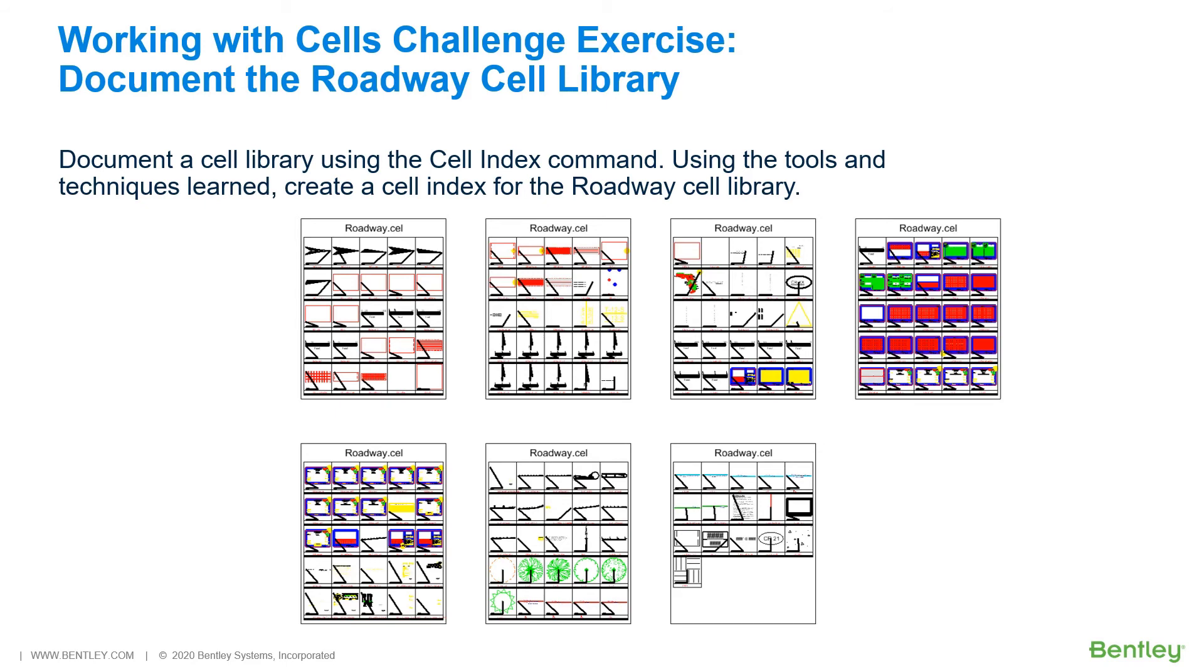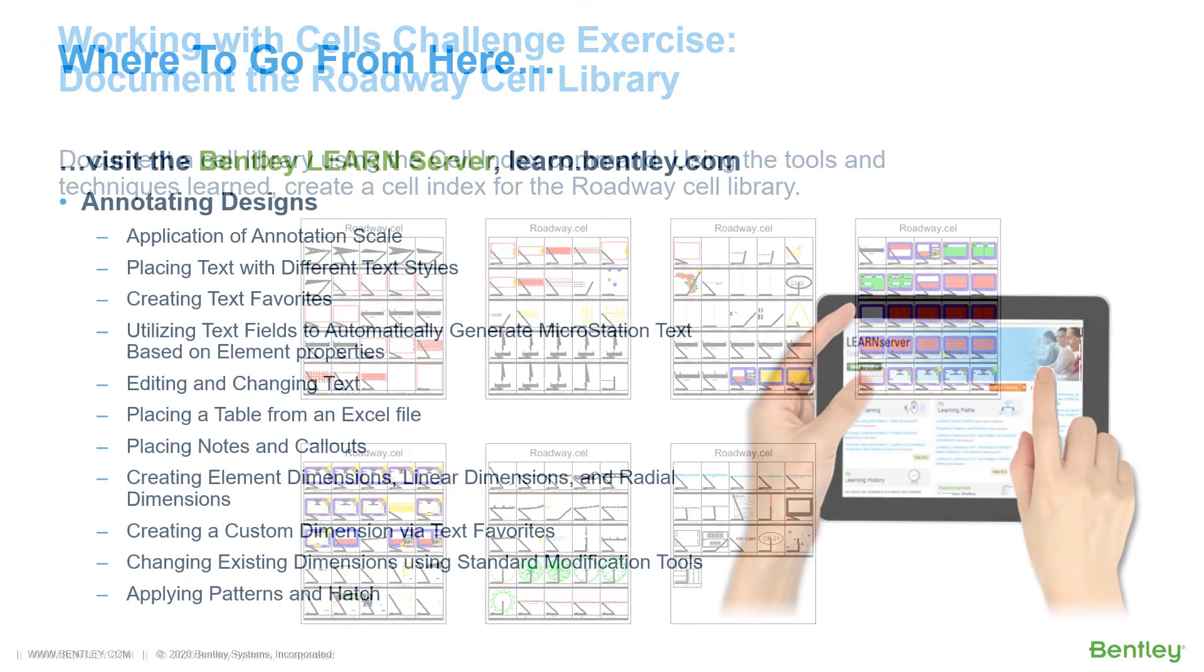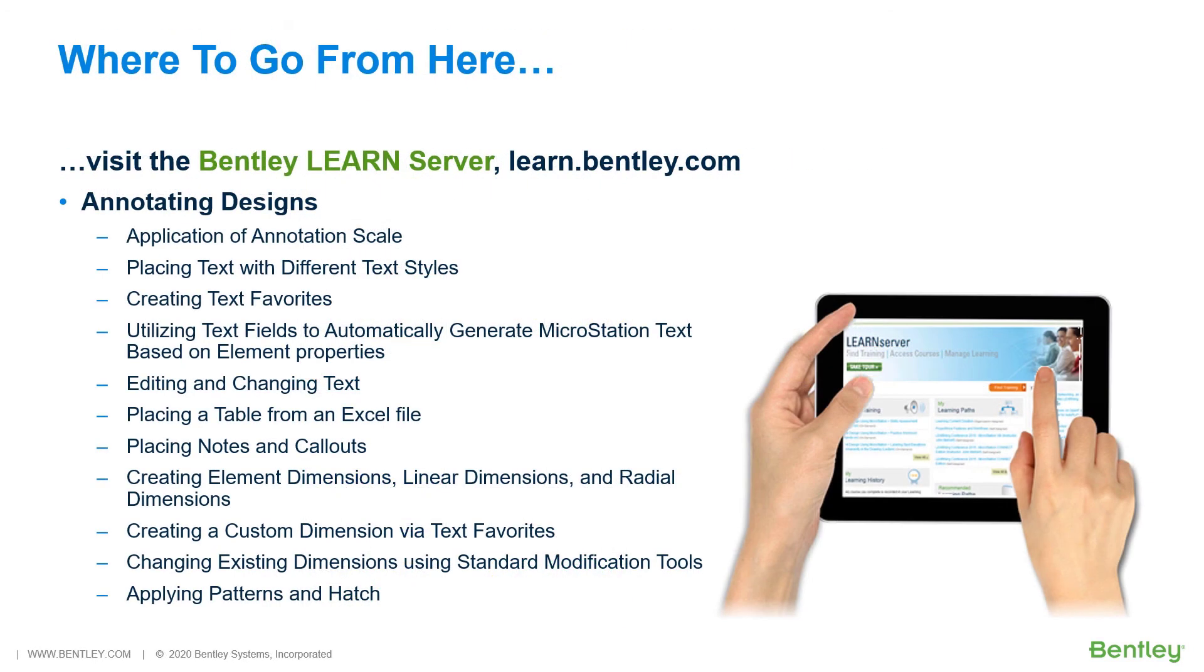Again, the challenge exercises are not part of these video series. However, they can be found in the Working with cells PDF workbook that is included with the dataset. So, where do you go from here? Be sure to log into the Bentley Learn server at learn.bentley.com.